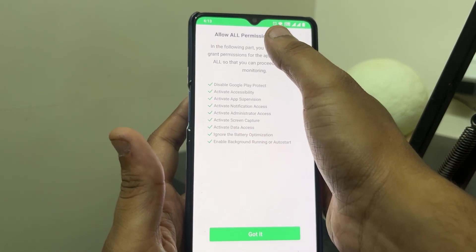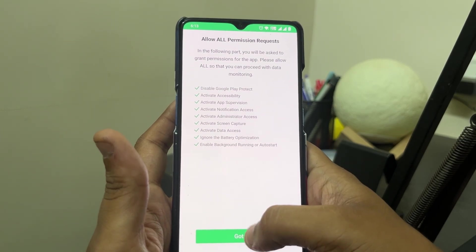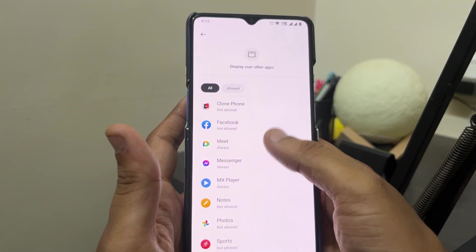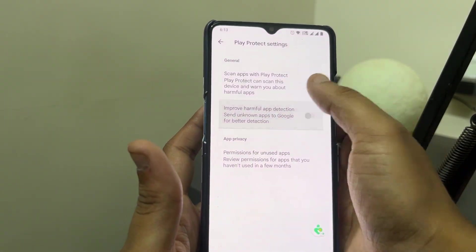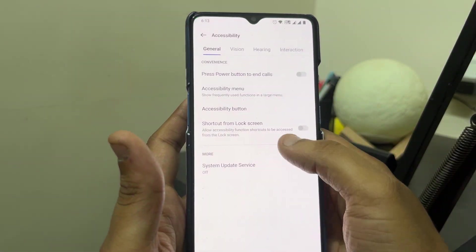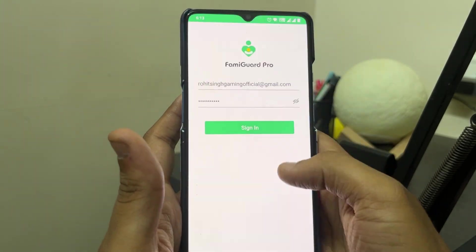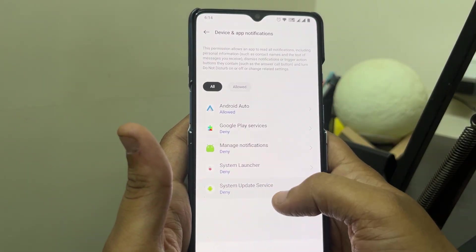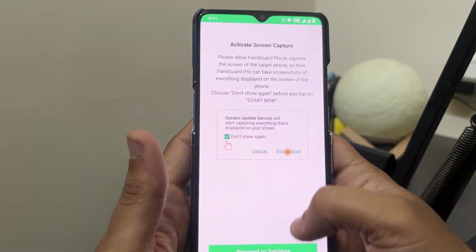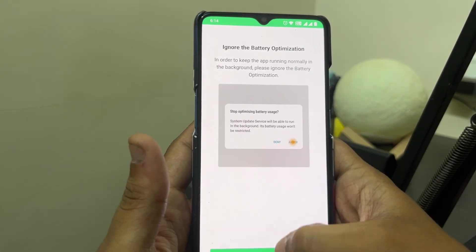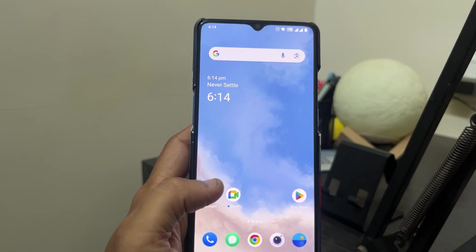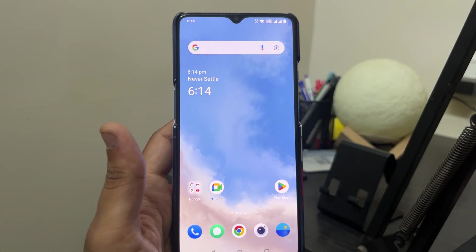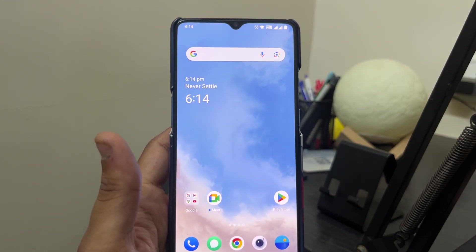Next you need to accept all these permissions you can see on screen. It will guide you along. You can just go on and accept everything. Once you click on start monitoring everything has been set up. Then you can proceed to the website and monitor this entire device.